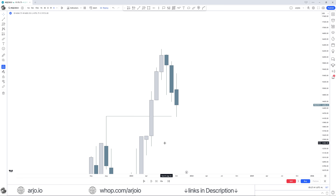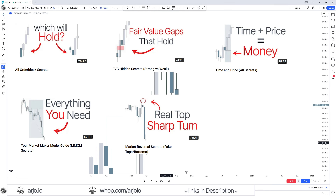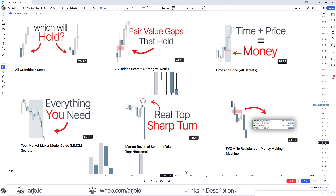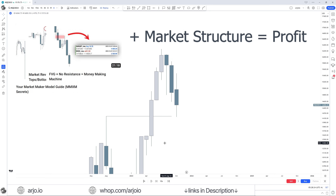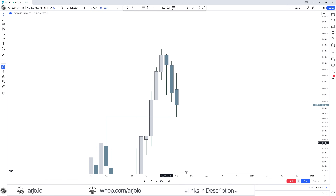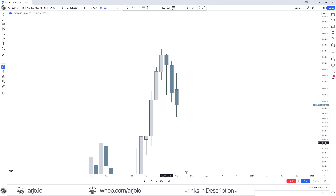In the previous six videos we talked about order blocks, fair value gaps, time and price, market maker model guide, reversals, and no resistance. How can we combine those exact concepts with market structure? These are not all the concepts, but how can we combine these to get an overview of the market? Before we start, I've made a study notion in the pinned comment beneath this video which you can use to write down your notes. Feel free to send me your studies and markups.